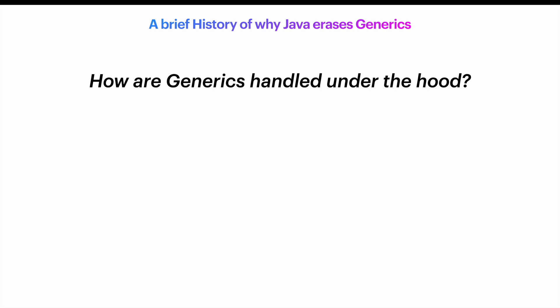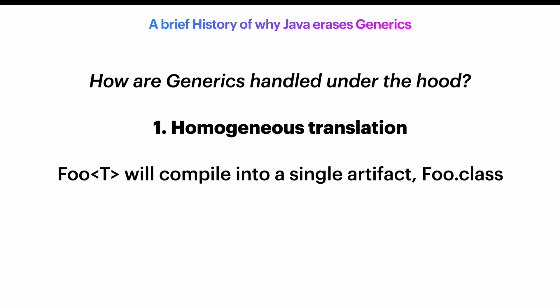Well, there are two main strategies. First is the homogeneous translation. This means that a generic class like foo is compiled into a single artifact, like foo.class in Java.